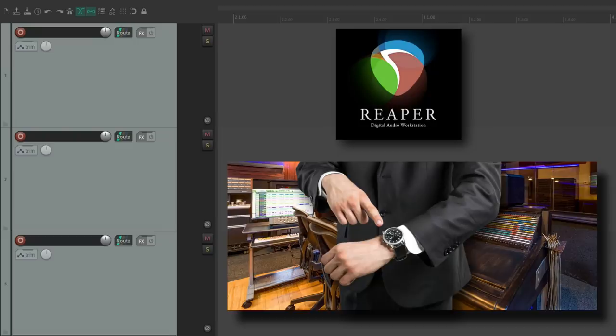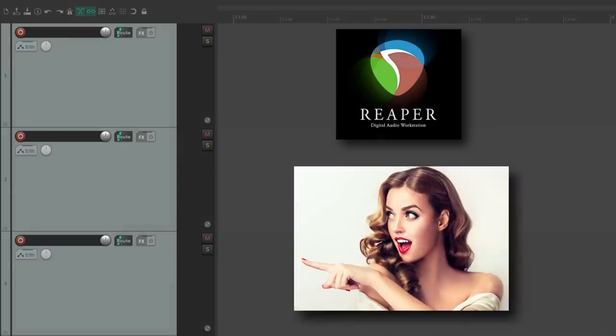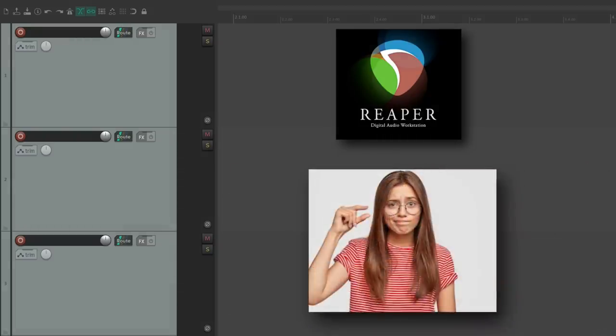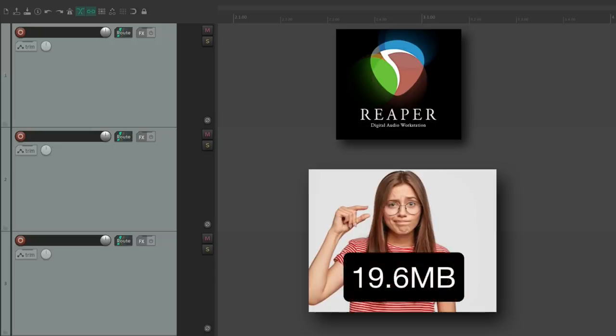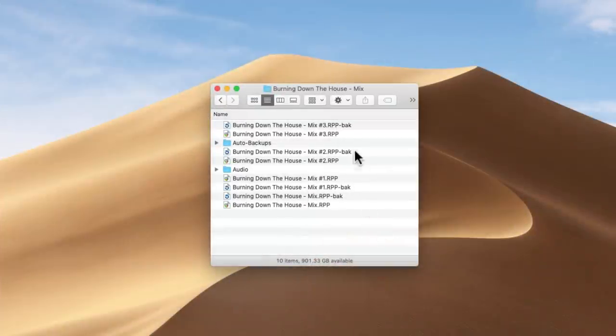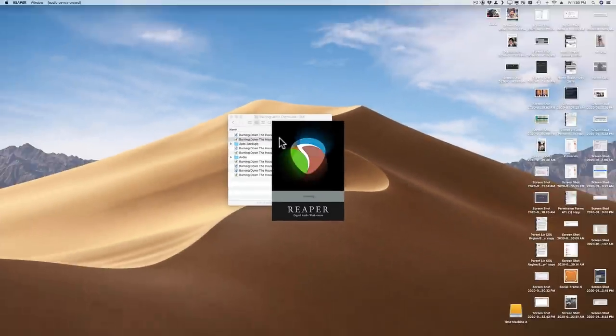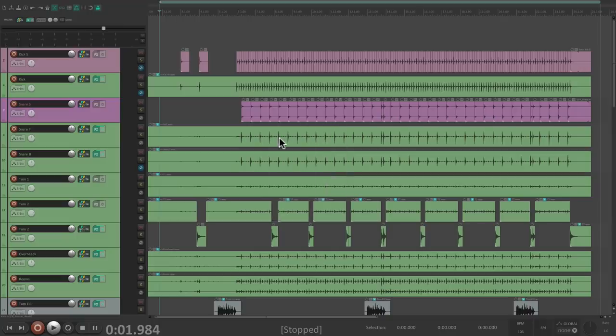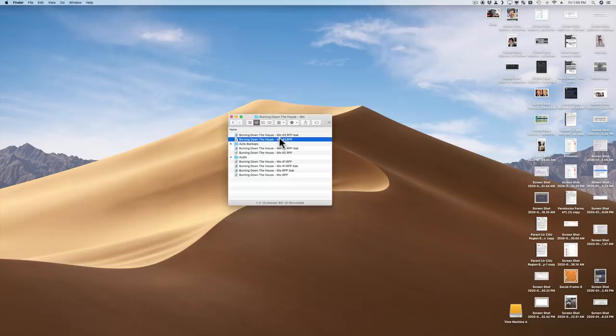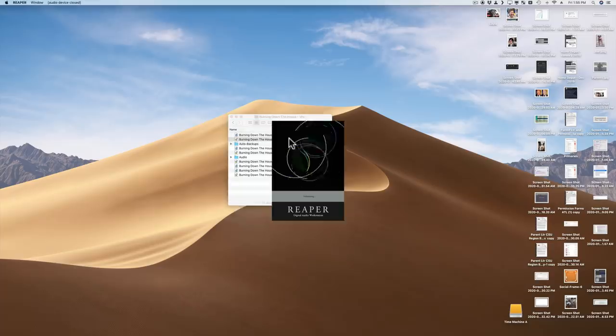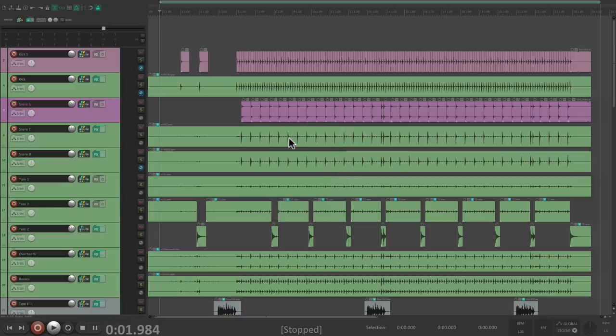Which brings up my next point: Reaper is a tiny download. The version I use on Mac is only 19.6 megabytes. You heard that right, megabytes, not gigabytes. So it's incredibly small and super efficient, so you can open a full mix in seconds, quit and open it back up in no time at all—unheard of compared to most DAWs.